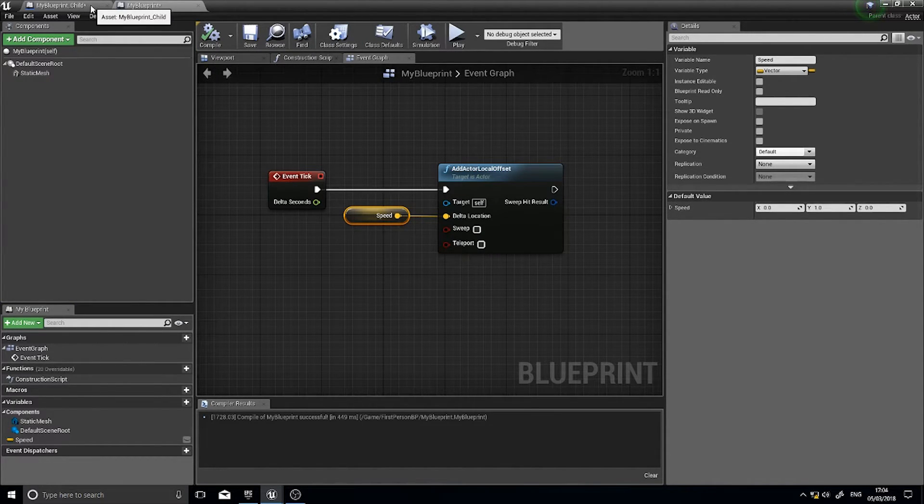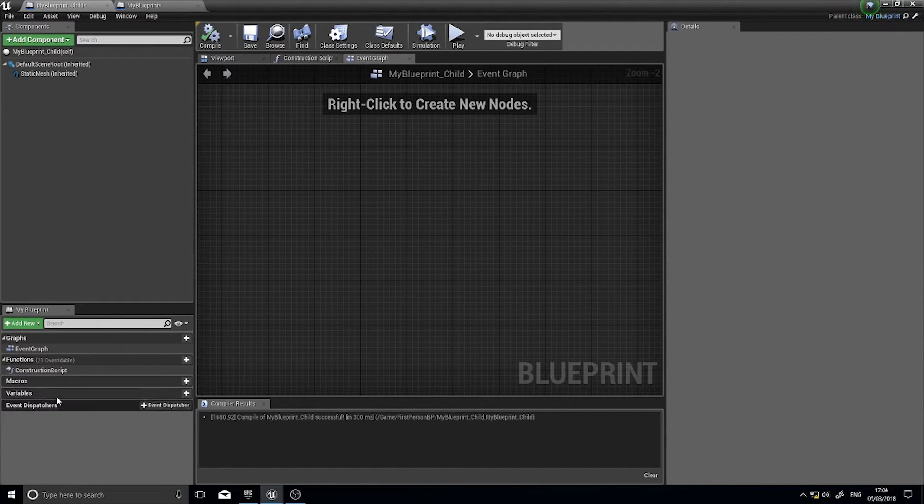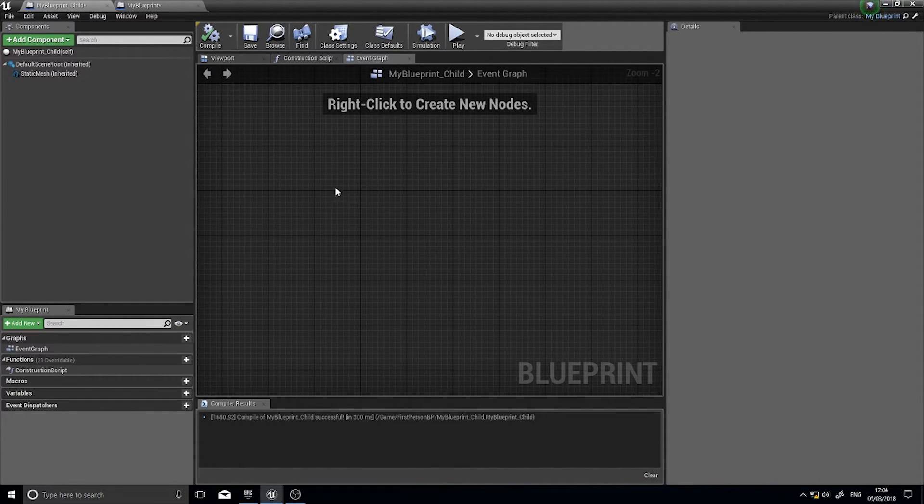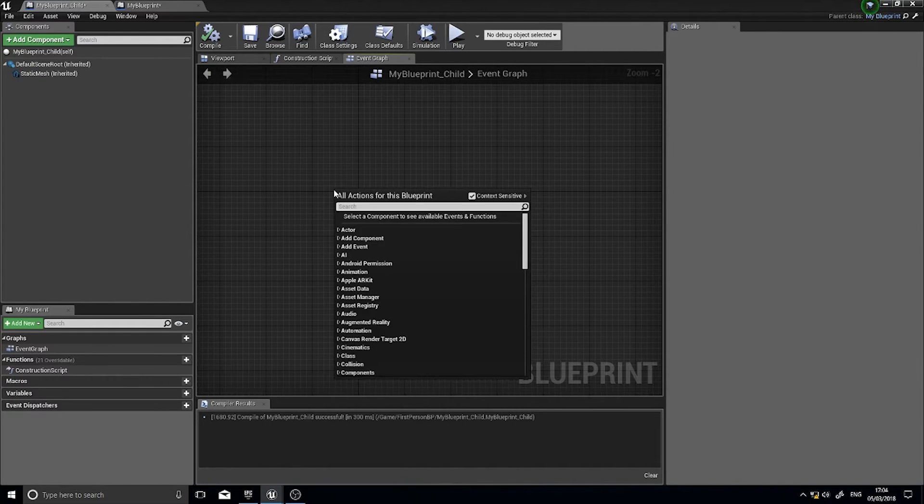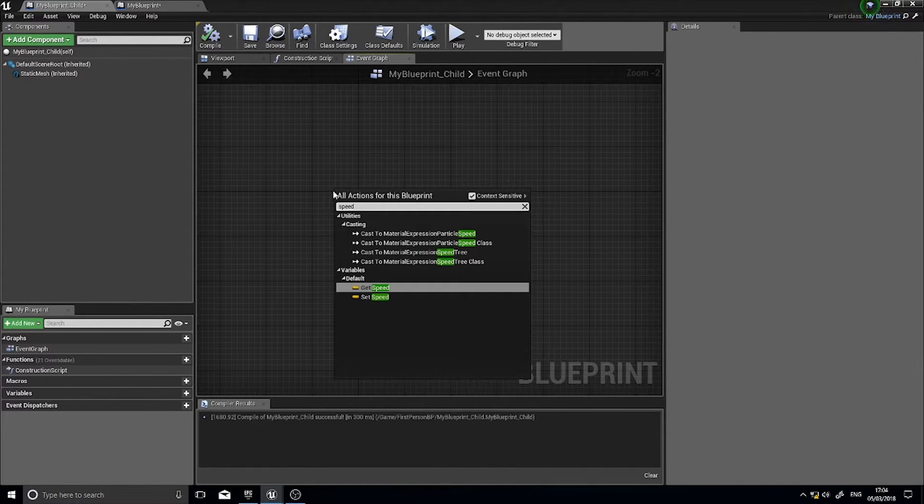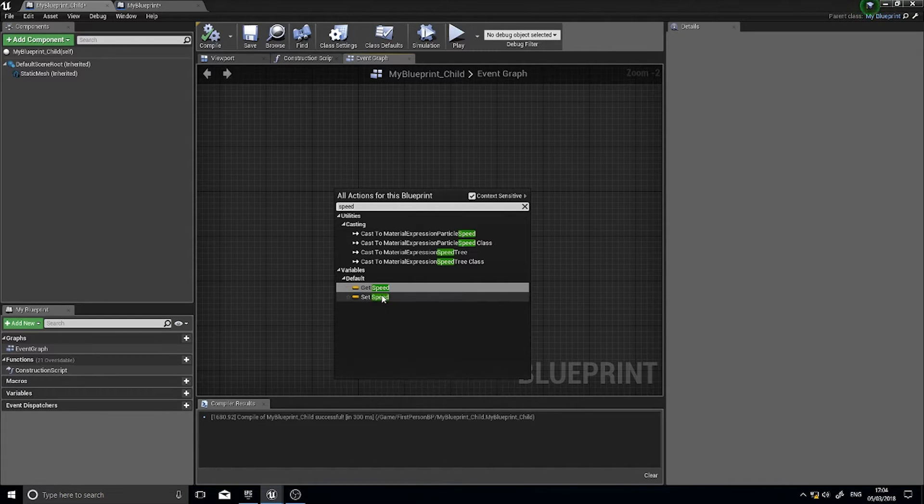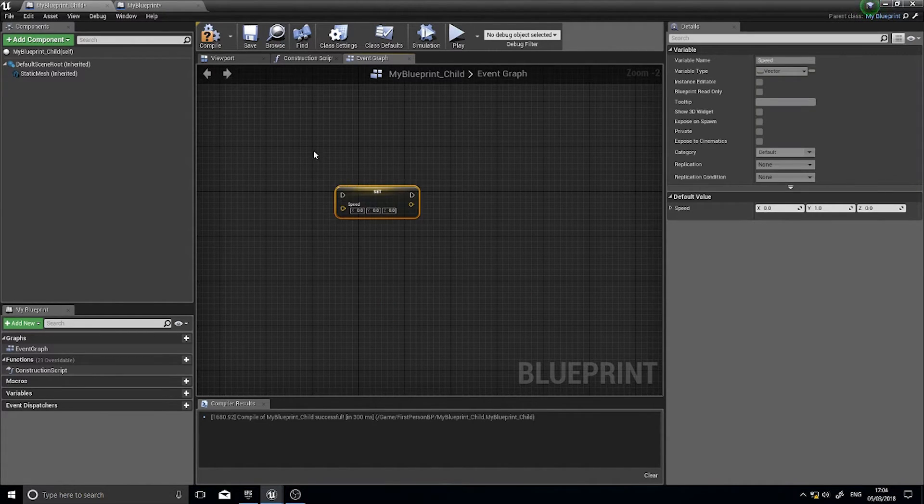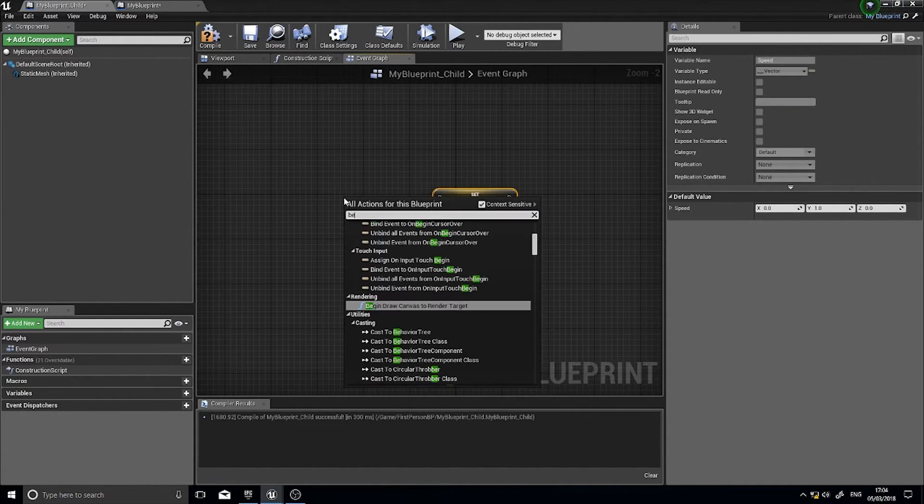my child without that variable being seen here I can actually access that same variable. So if I right click here and go speed I can see get speed and set speed. So if I do set speed and plug that into a begin play